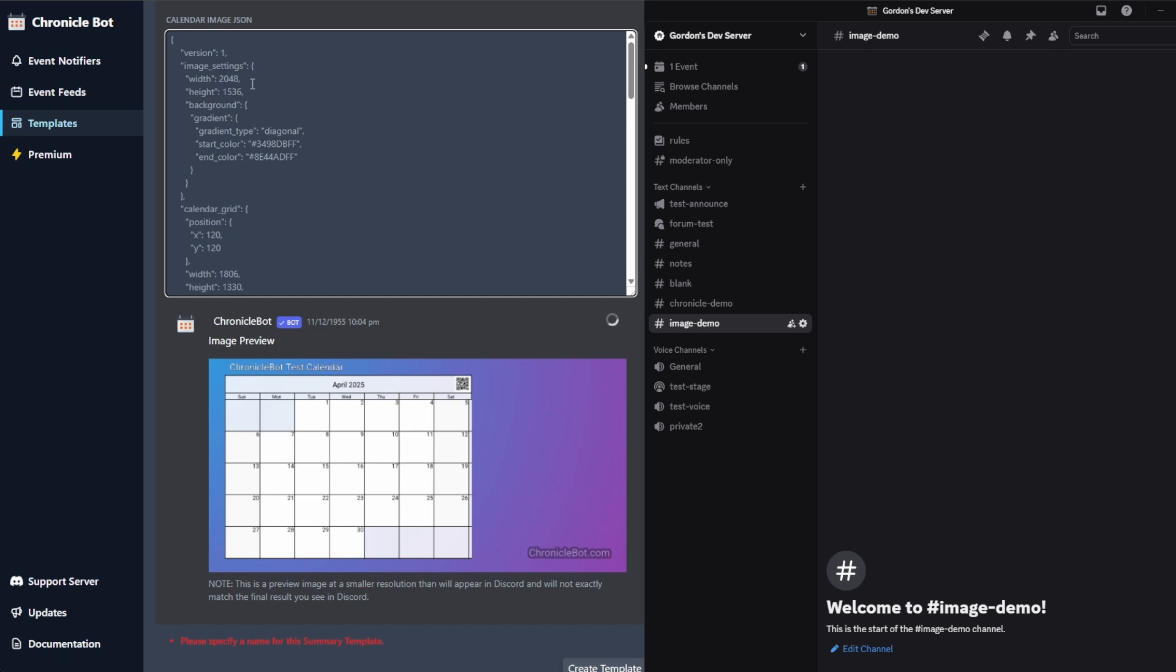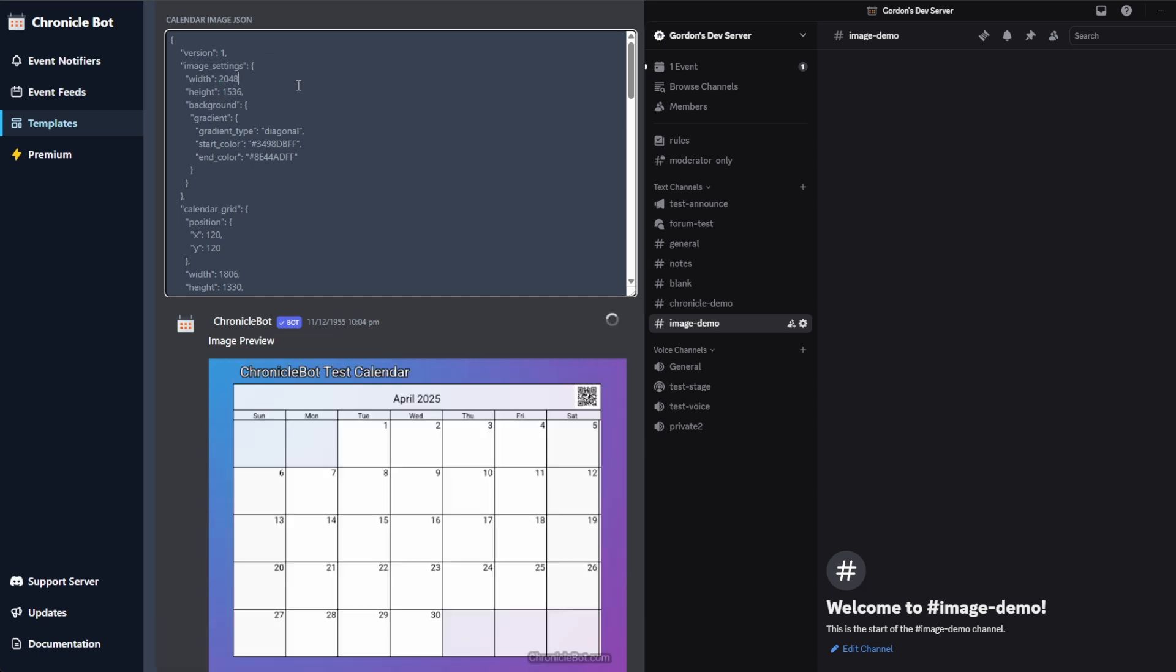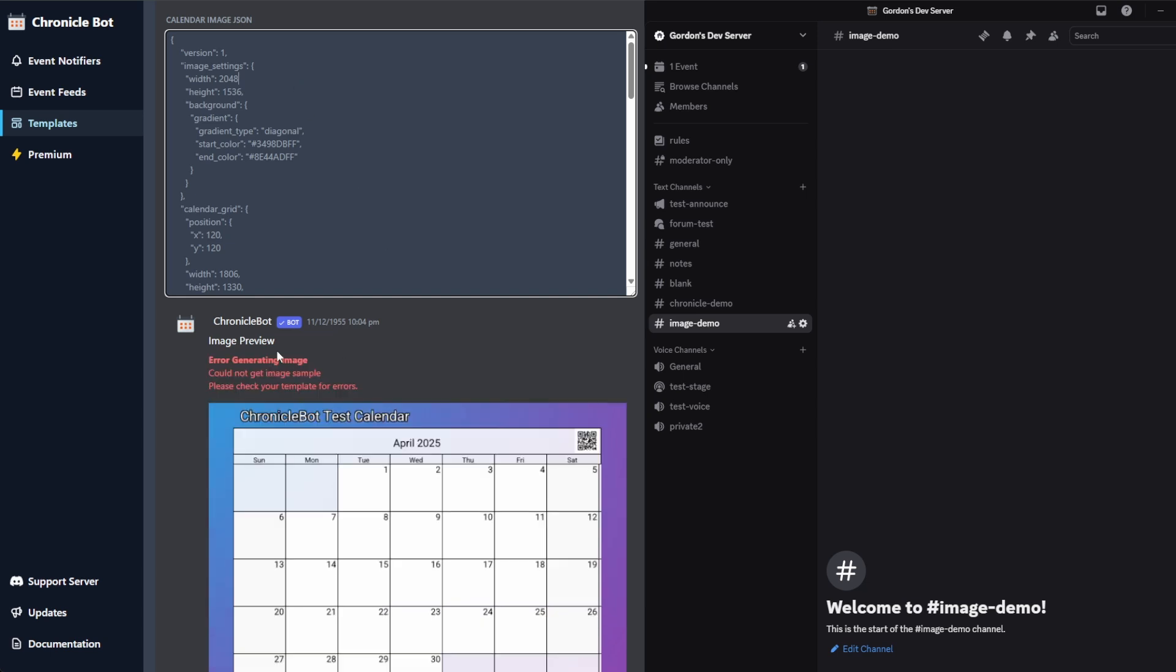If there's an error that comes back at this point, you will see, if I delete this comma, you'll see an error up here saying that there's something wrong with your JSON.